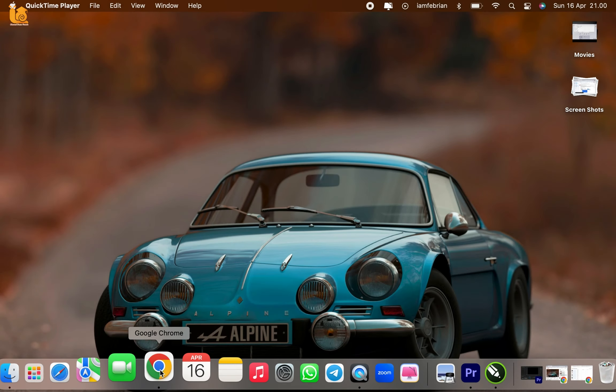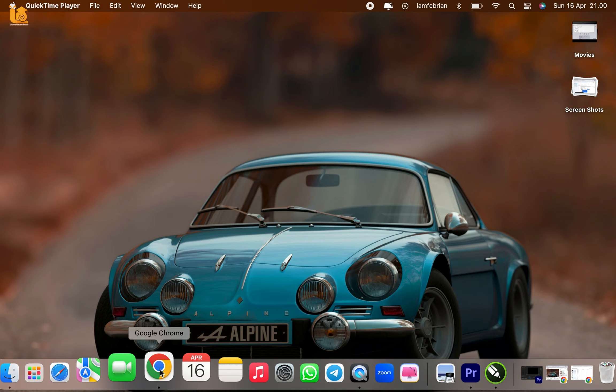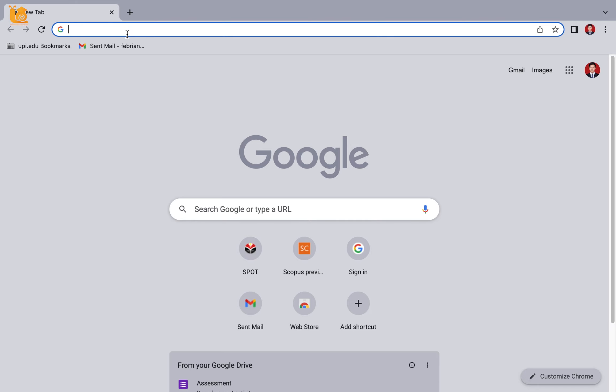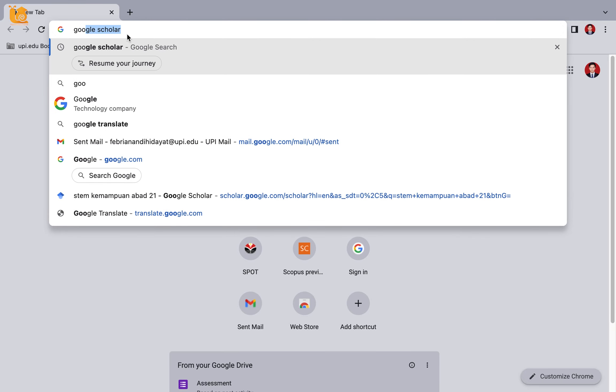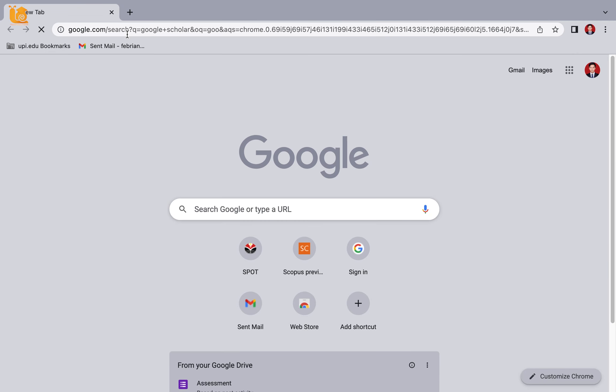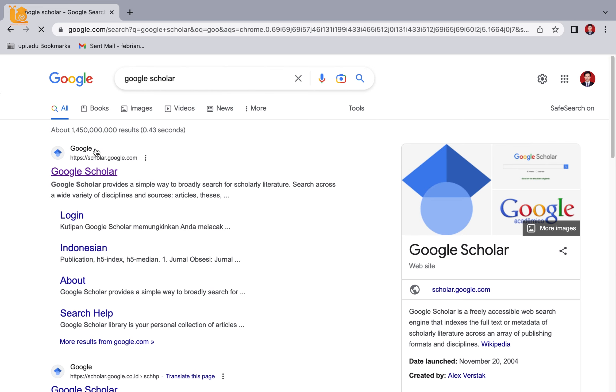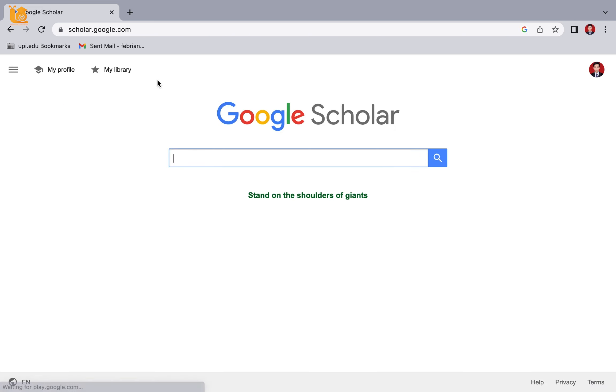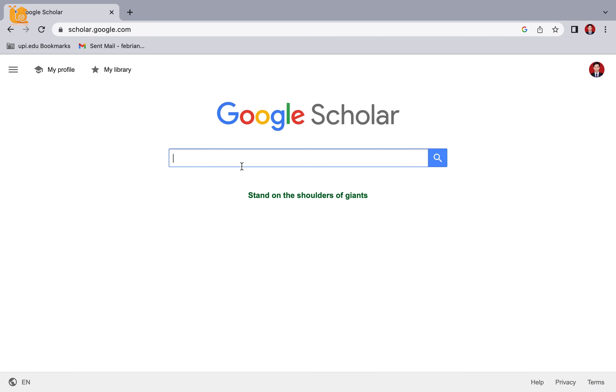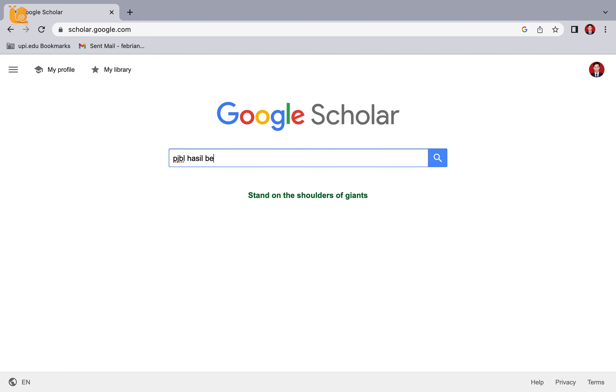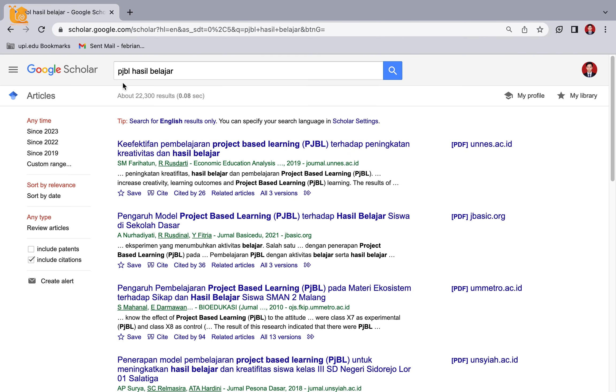First, let's check the Sinta ranking. We'll search for a journal by going to Google Scholar. Type 'Google Scholar' in your browser and select it. Then type in the research theme you're looking for. For example, I'm searching for PJBL related to learning outcomes.